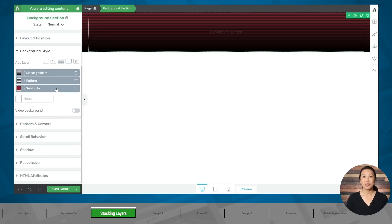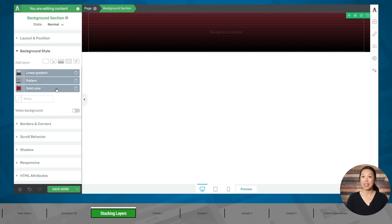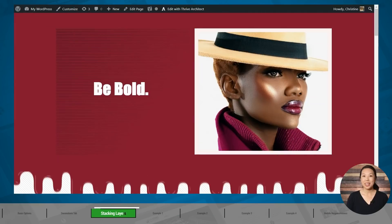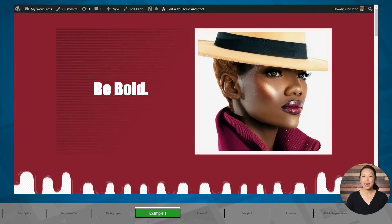You can now treat this like any other background section — add text and images on top and any of the other elements that come with Thrive Architect. You can use this same treatment of layering a color, a pattern, and a gradient with blocks and content boxes as well. So we've covered the decorations tab, fancy dividers, and layering backgrounds.